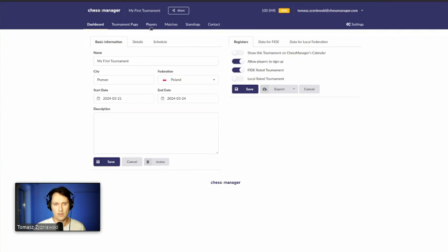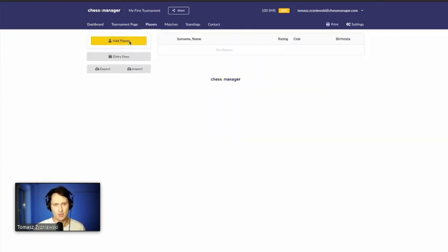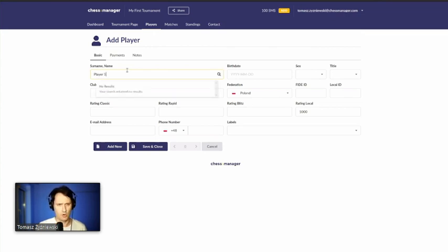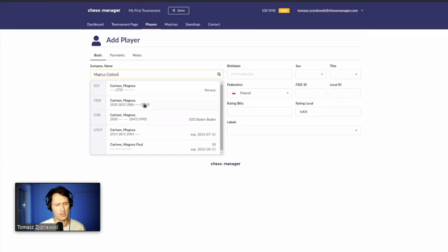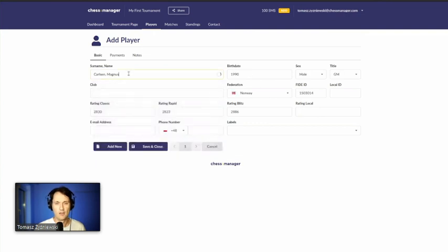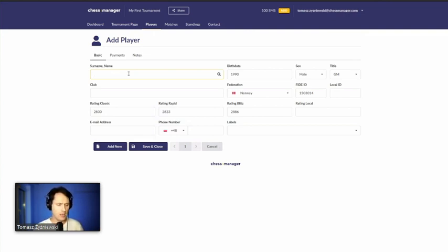Navigate to the Players tab to add players. Click 'Add Player' — you can search by name, for example Magnus Carlsen, and it queries about 10 databases including FIDE, USCF, ECF, and the Polish Chess Federation. Unfortunately, manually uploading your own rating list is not yet possible, but there are plans for a club management system where you can maintain your own player list and track rating progress.